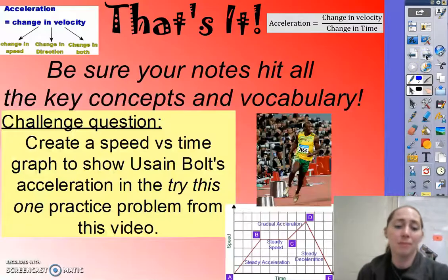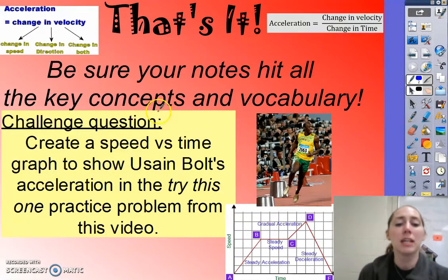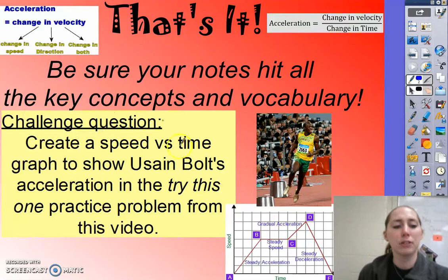That's it. Be sure your notes hit all the key concepts and vocabulary, and feel free to try this challenge question.